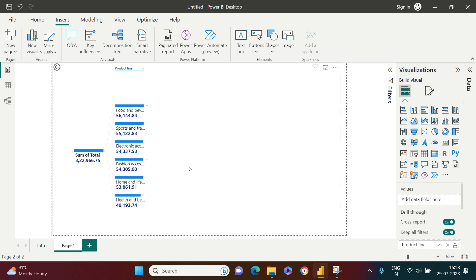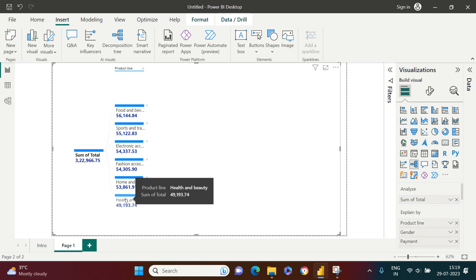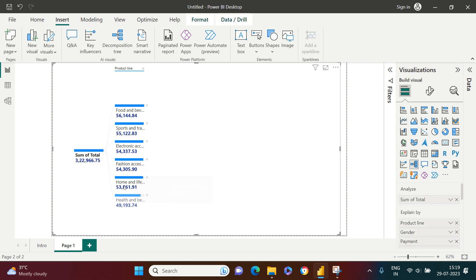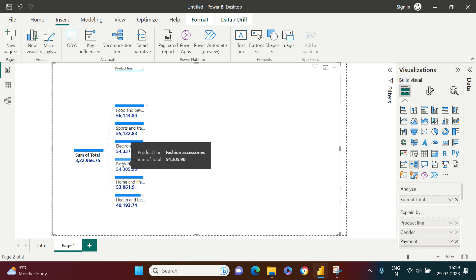If you see health and beauty, this has the lowest sale, and accordingly you can see the breakup throughout all of the products. This is how you can drill it down to the next level.